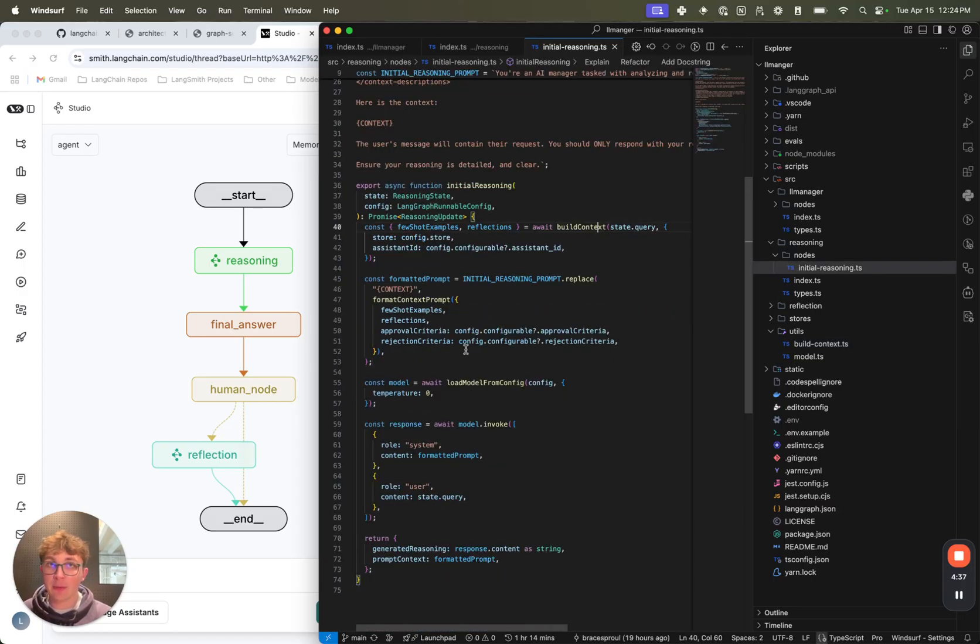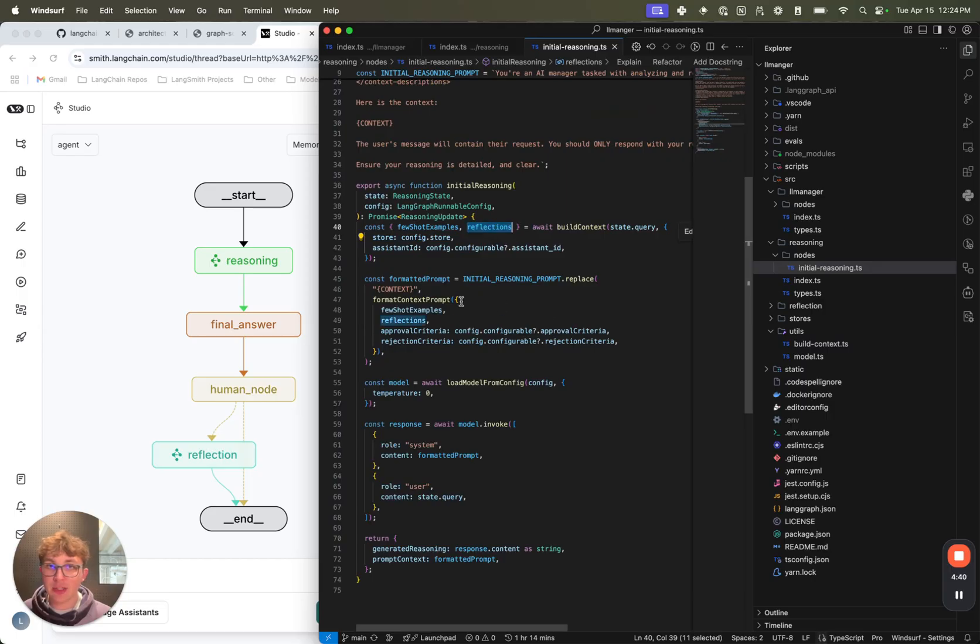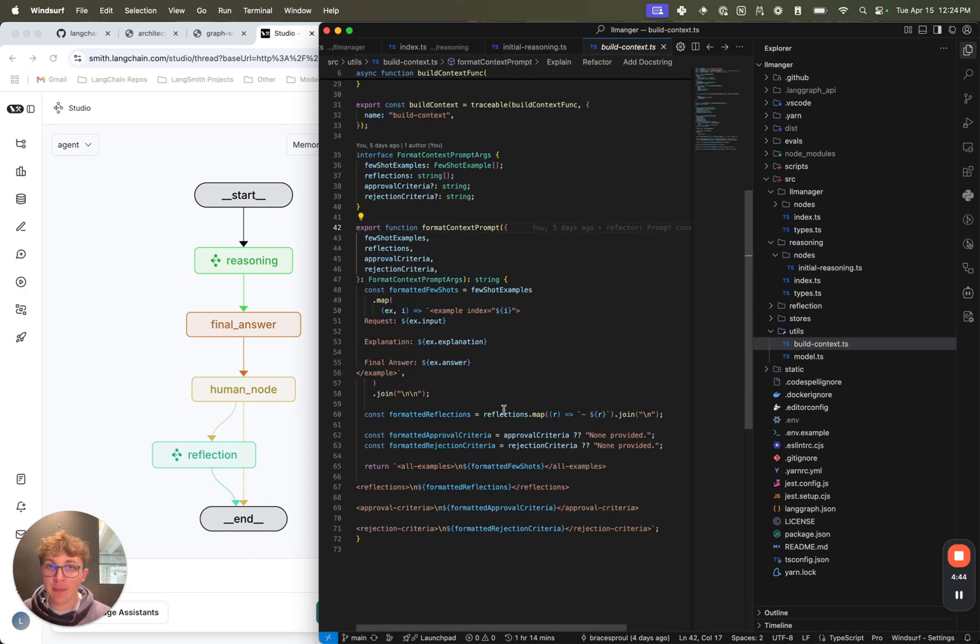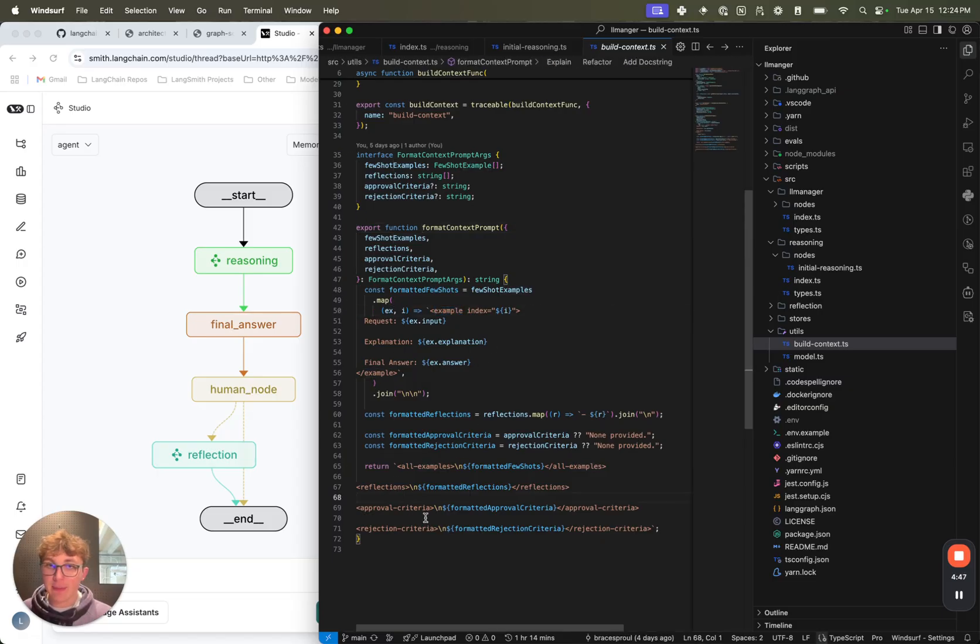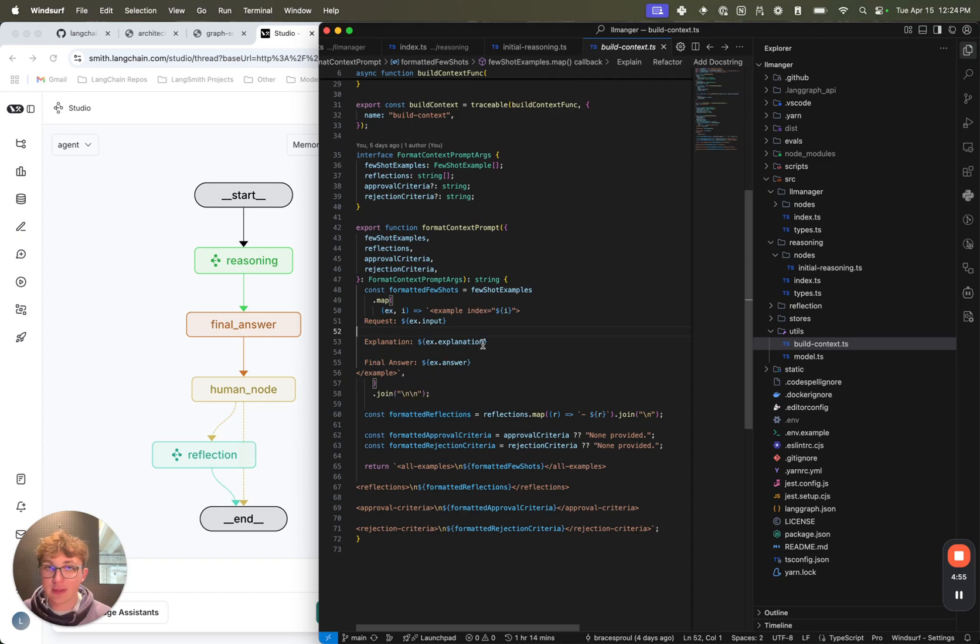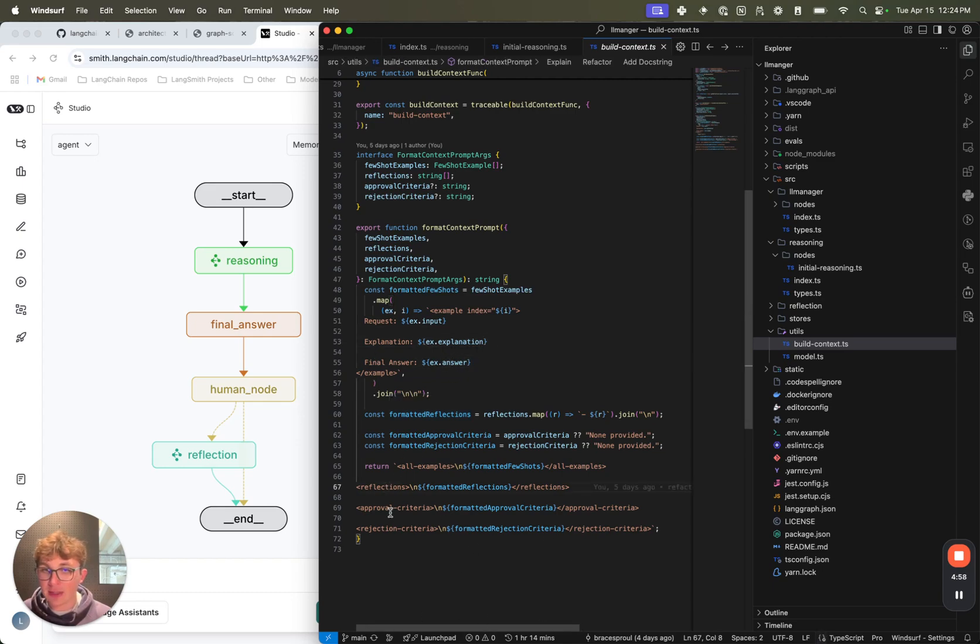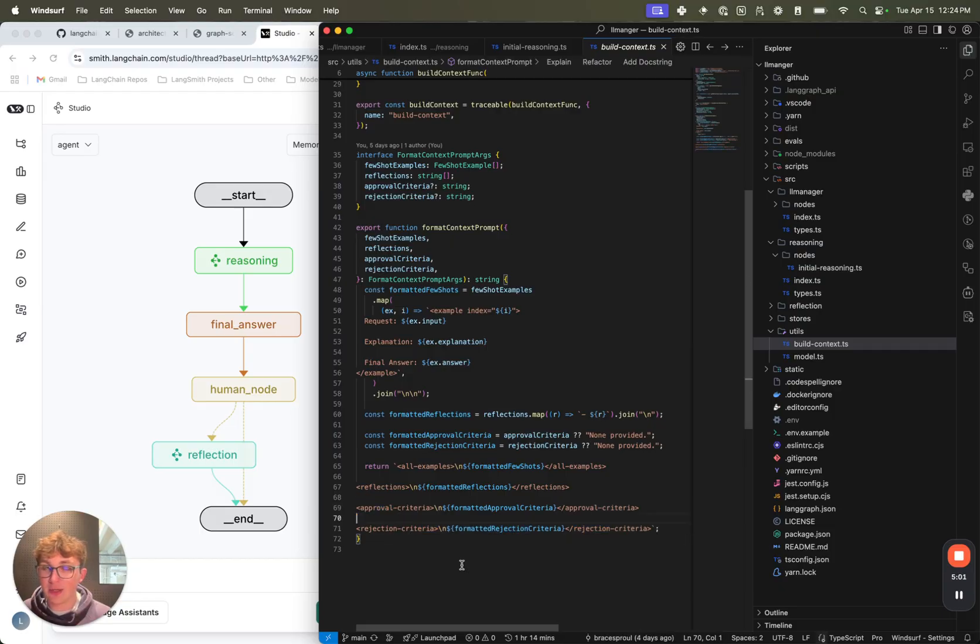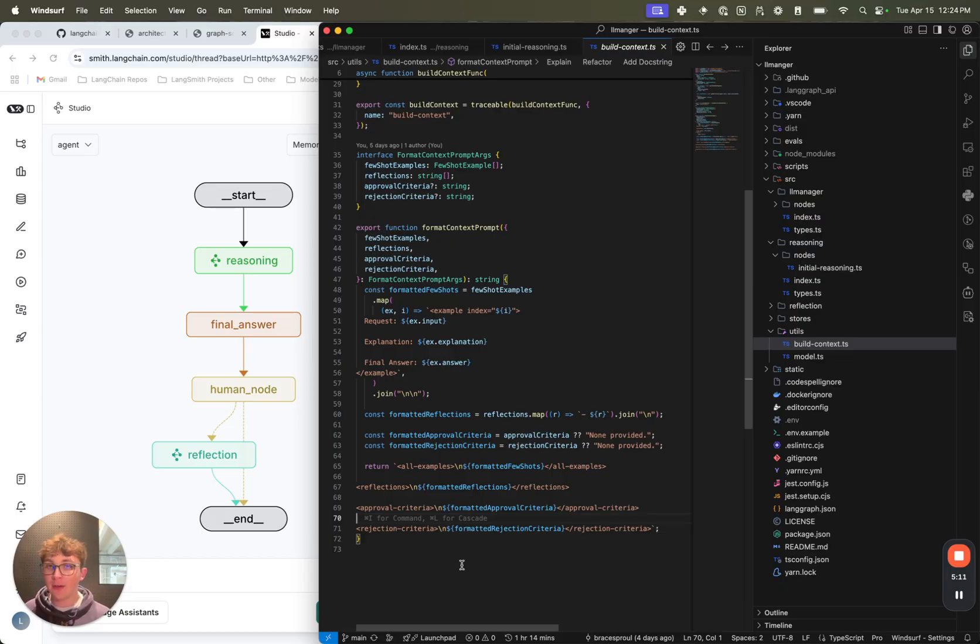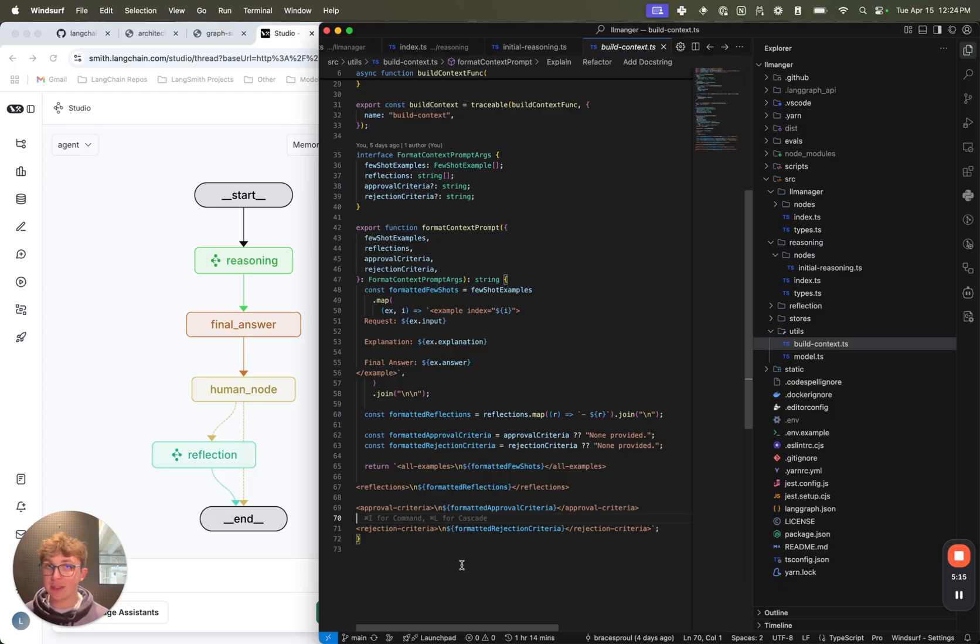So that is our context builder. Once we have our few-shot examples and our reflections, we're going to format that into the prompt, basically just stringifying it and wrapping it with XML tags like we see here. And passing it all in - we see we have all the examples, and then for each individual example we map that with the example, the input, the request, the explanation and the answer, the reflections. And then we also have this step for the approval and rejection criteria. These are two configurable fields which you can attach to your model, just saying at a high level, these are the kind of requests you should accept or you should reject, and then these are the criteria for approving and rejecting the model.